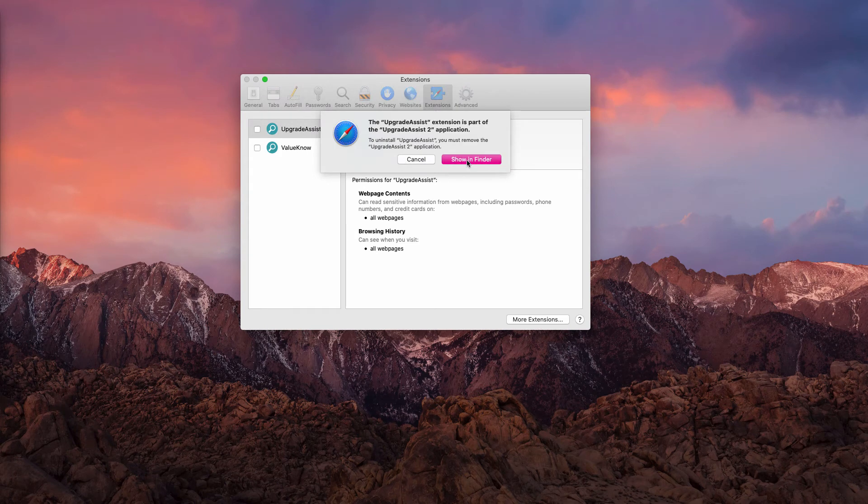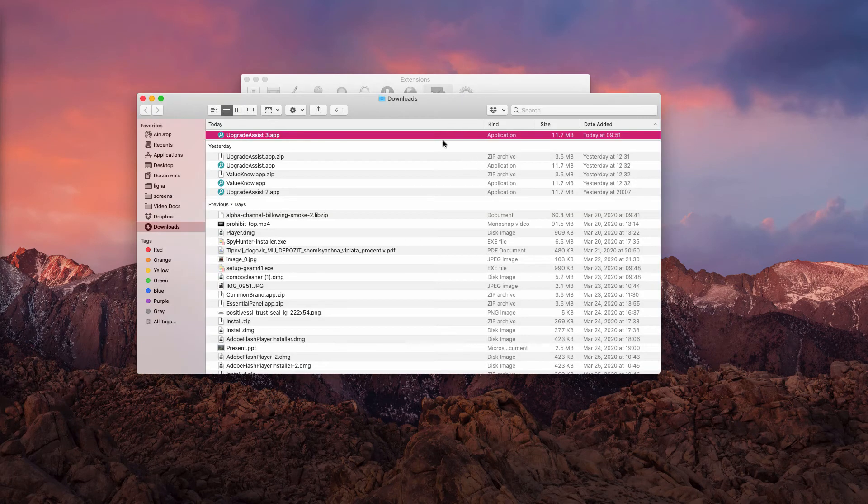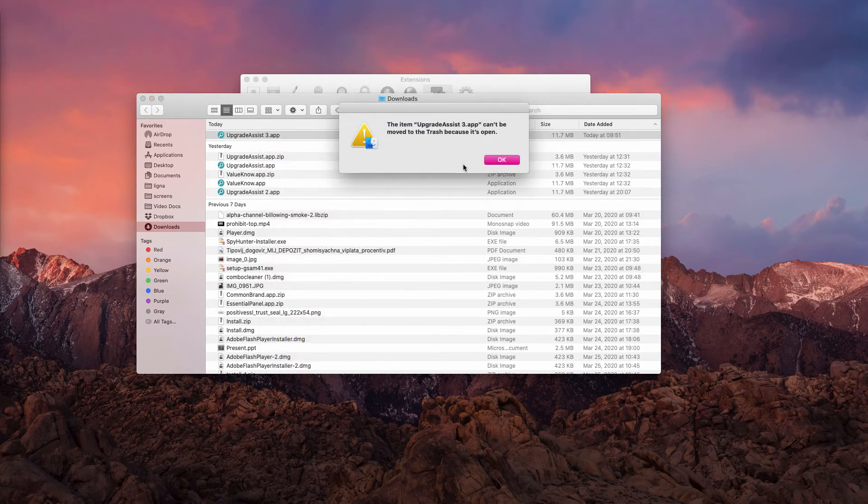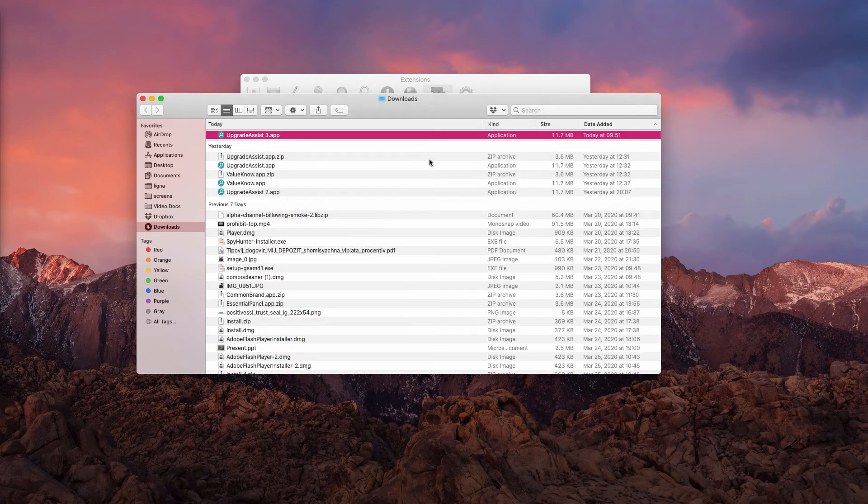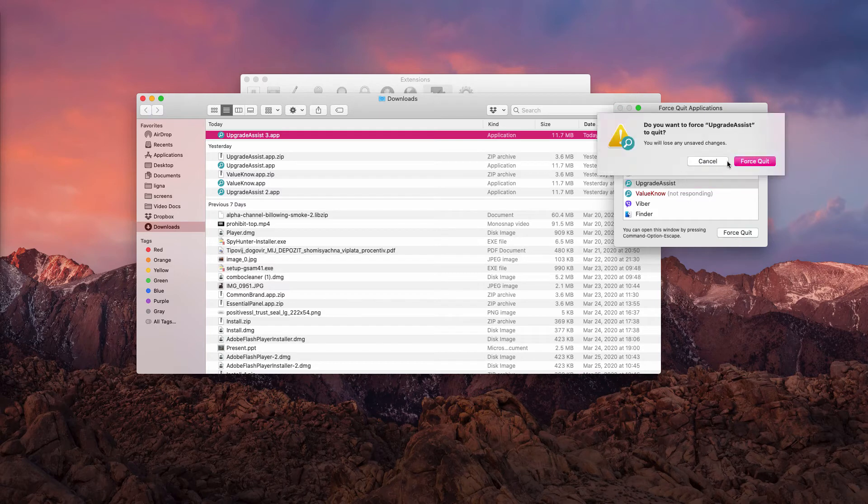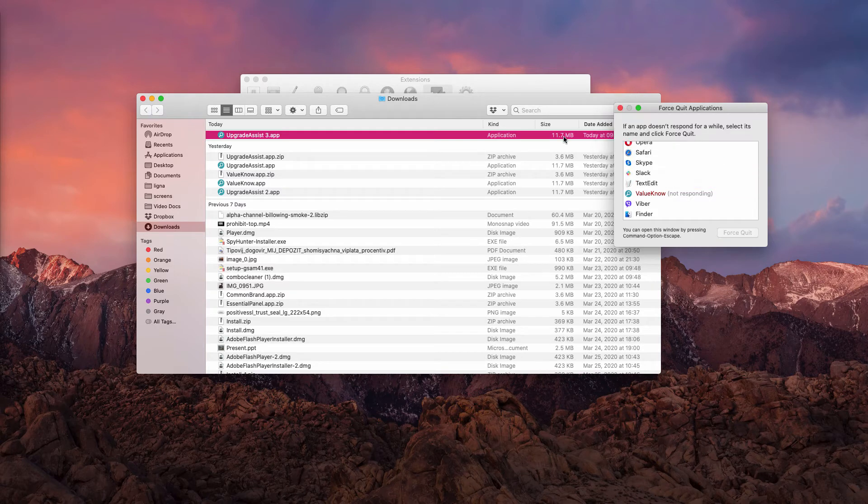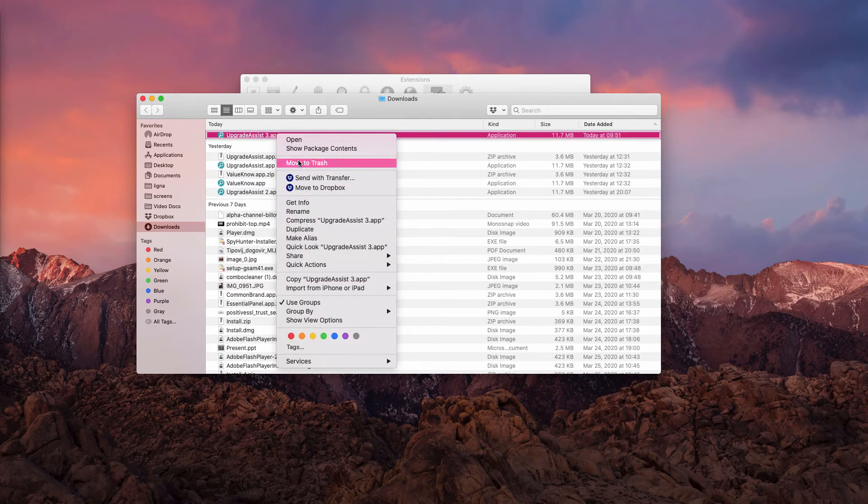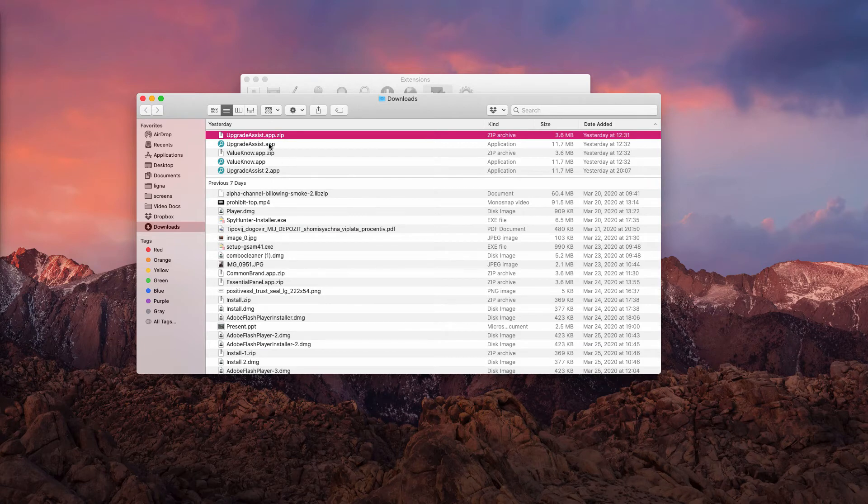Afterwards, click on Show in Finder and remove Upgrade Assist by moving it to the trash. If you cannot do that, click on Command Option and Escape hotkey, make Upgrade Assist highlighted, and force quit it.